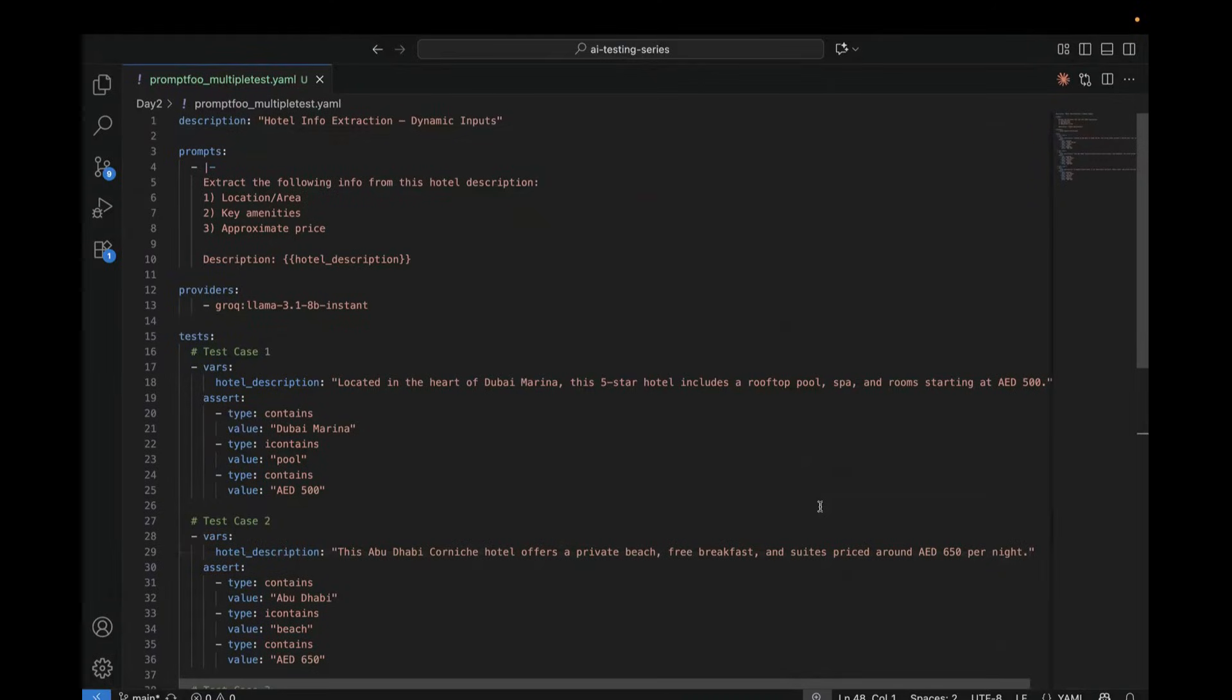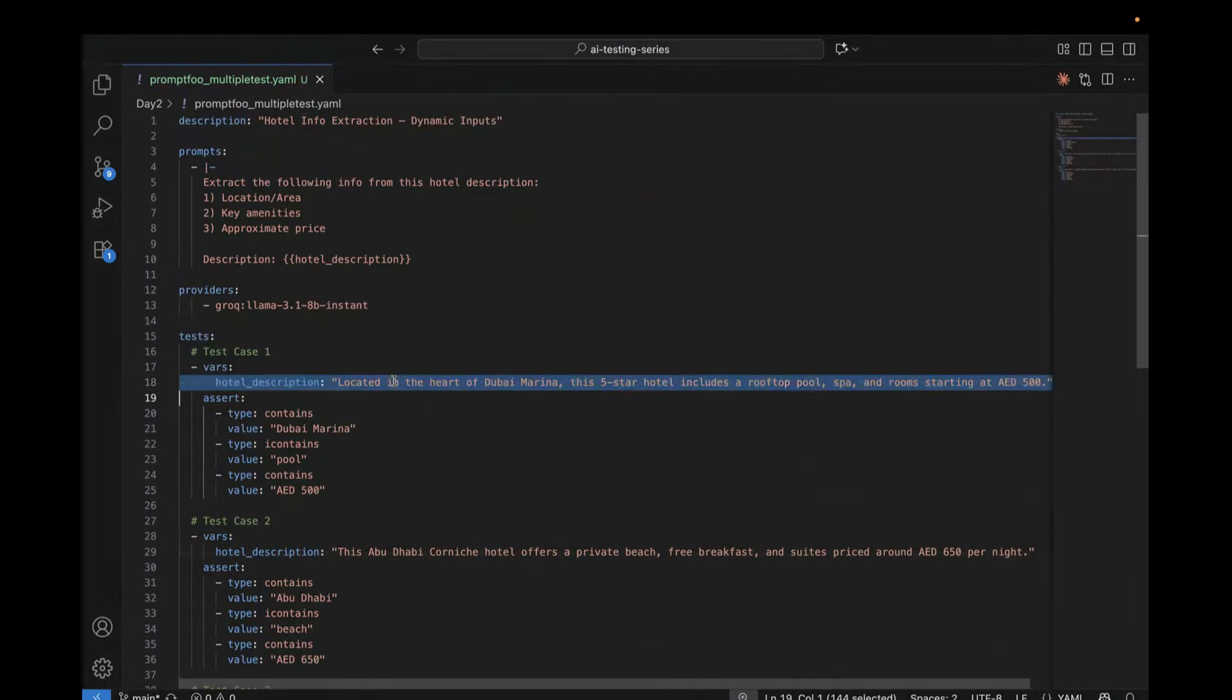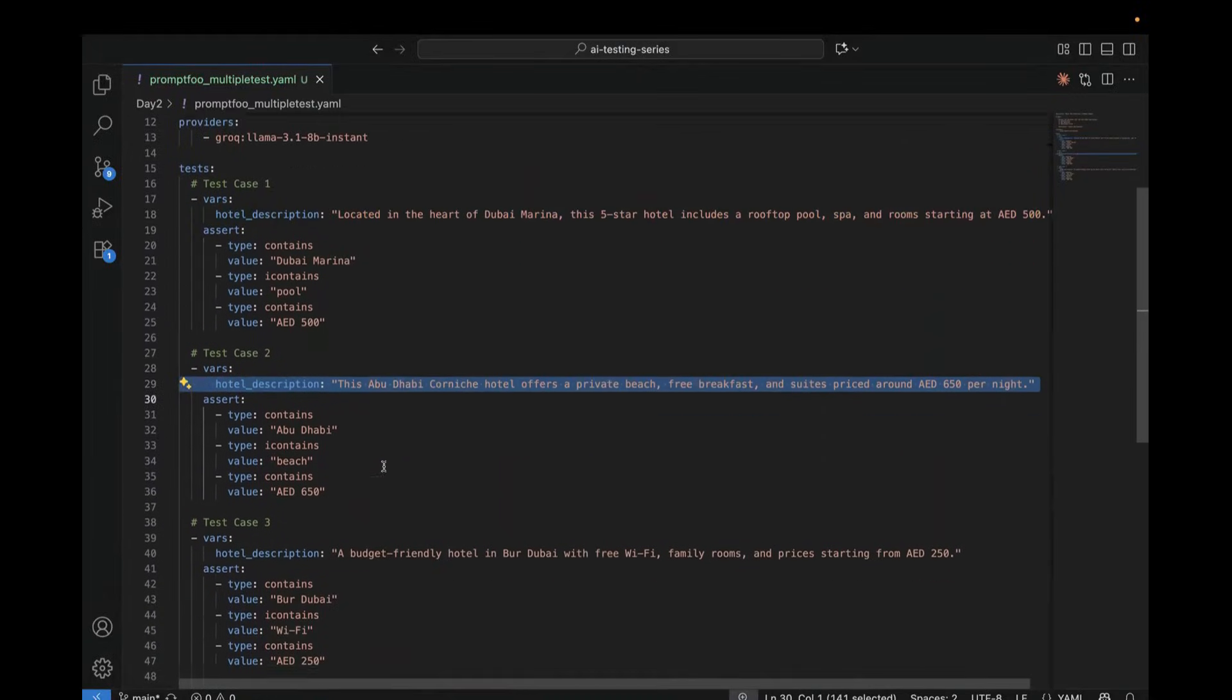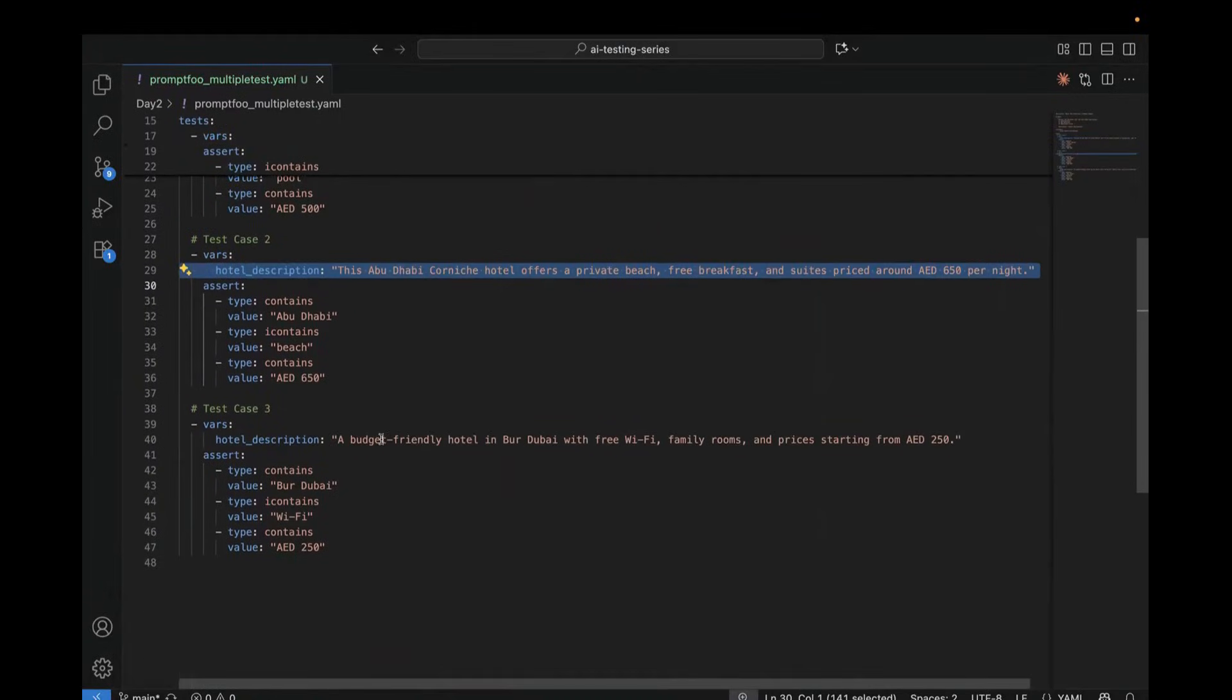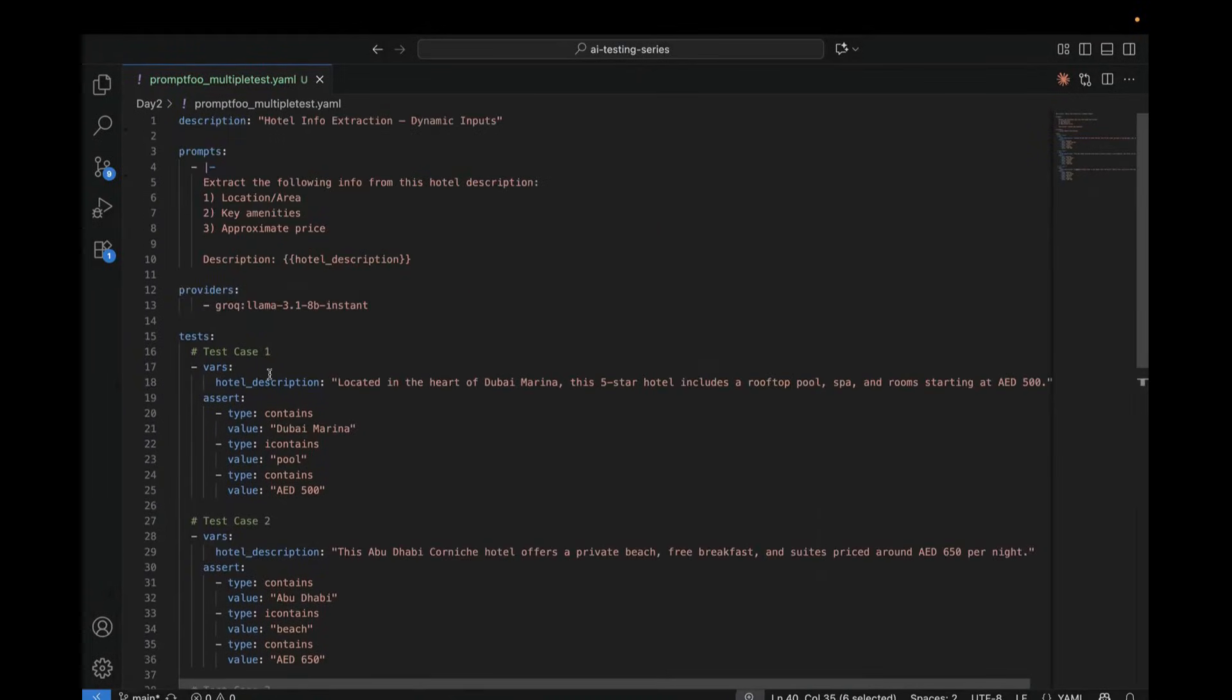So this is the first YAML file for today. We still use the same hotel information prompt, but now we are passing three different descriptions. So if you see this one, this is first hotel description, this is second one, and this is our third test.